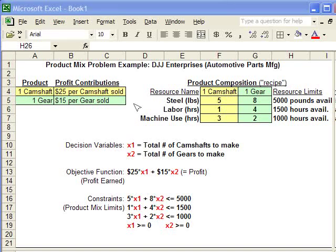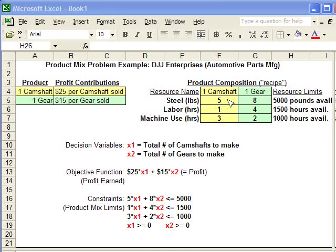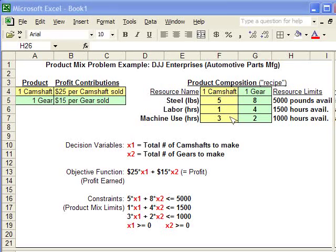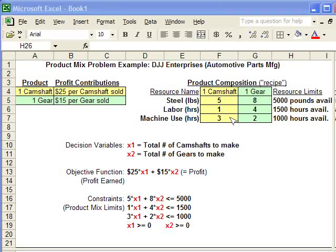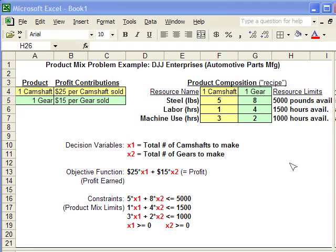The products are made up of these materials and resources. We've got five pounds of steel per camshaft, one labor hour, and three machine hours. Similarly, for one gear, it takes eight pounds of steel, four labor hours, and two machine use hours.